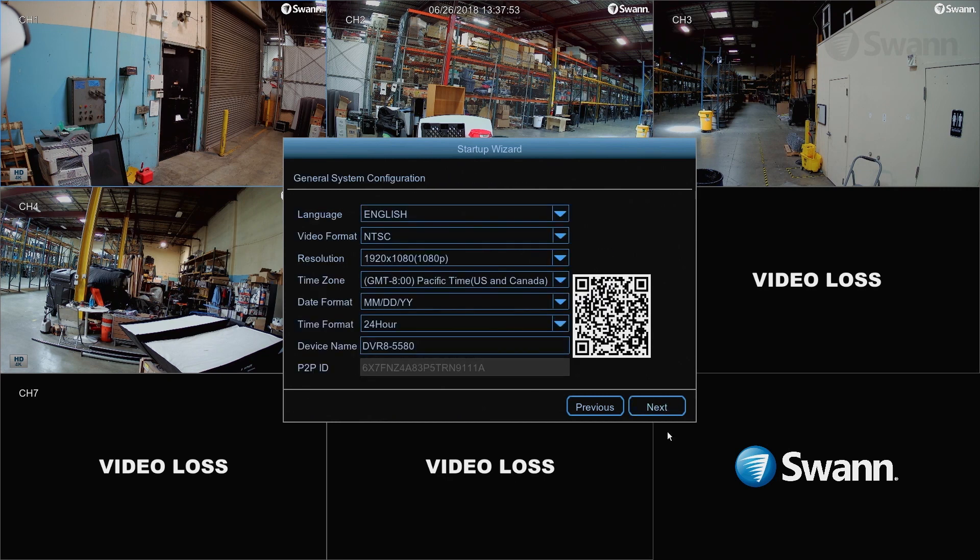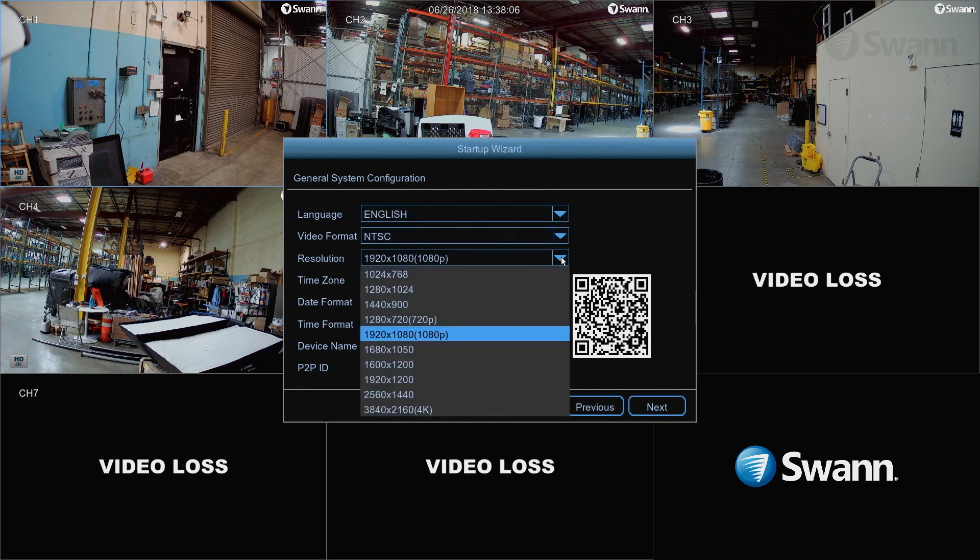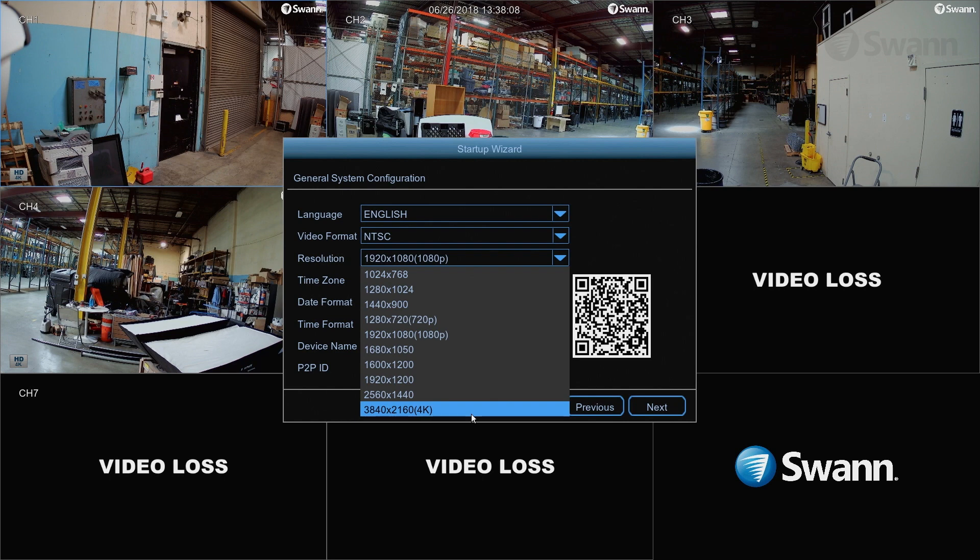Next, select your preferred language. Now select the correct video format for your region. Then select the appropriate resolution for your TV. 1920 x 1080 will suit most televisions. If your TV supports 4K, choose from 2K or 4K to take advantage of a higher resolution stream.